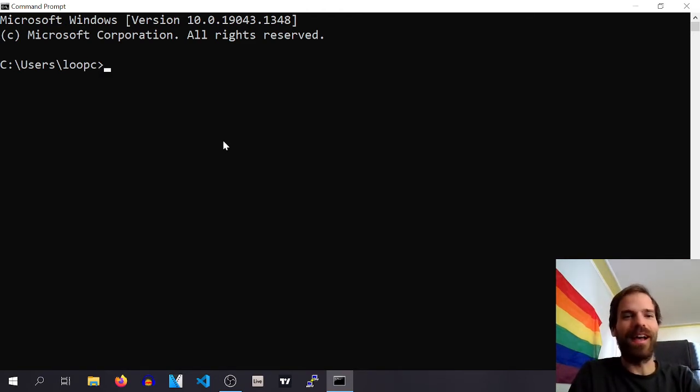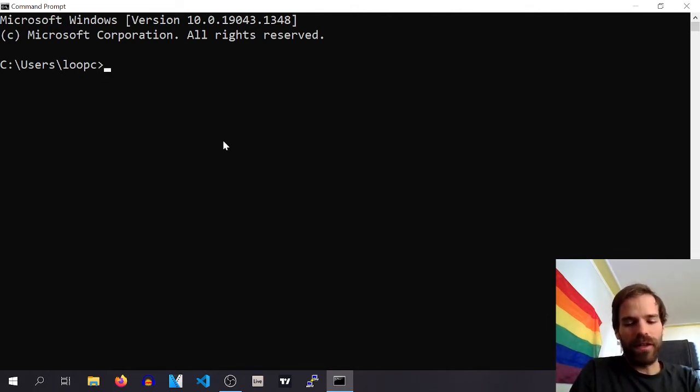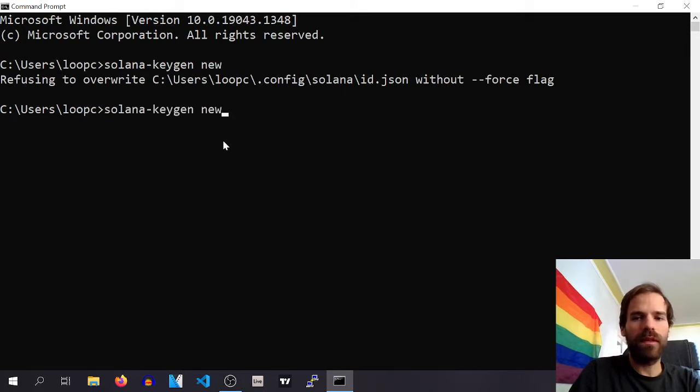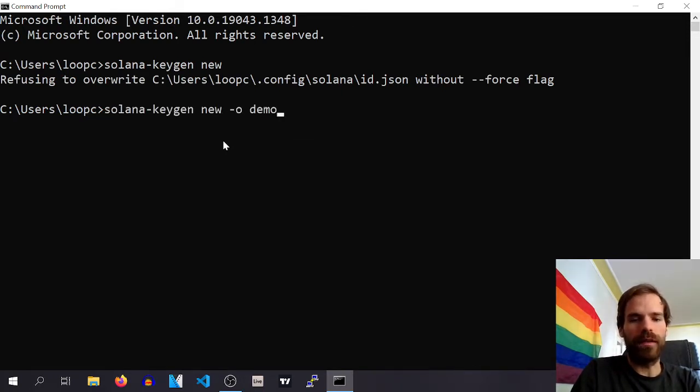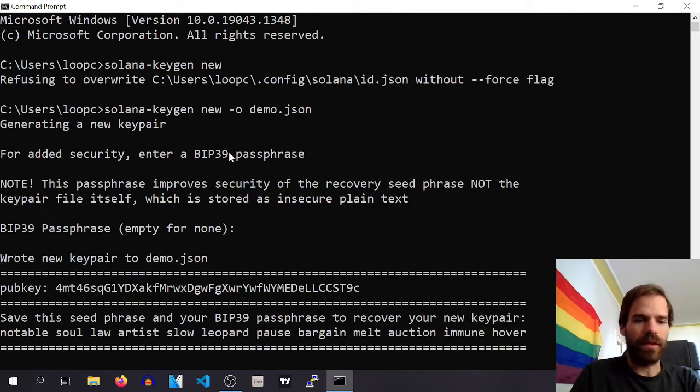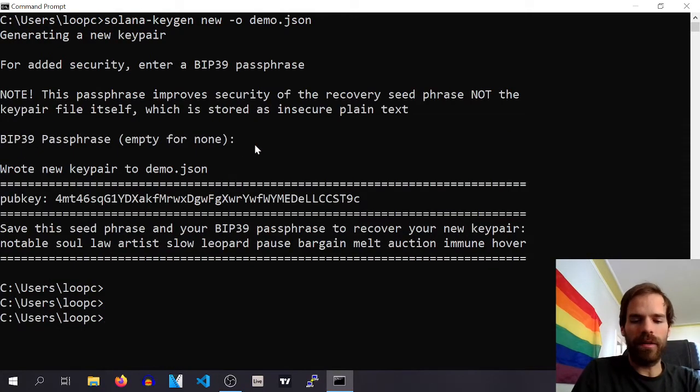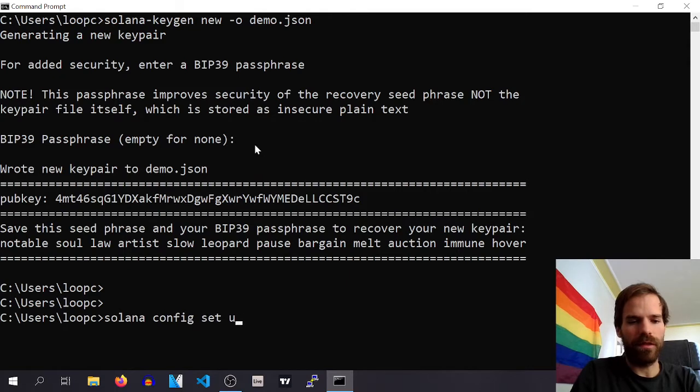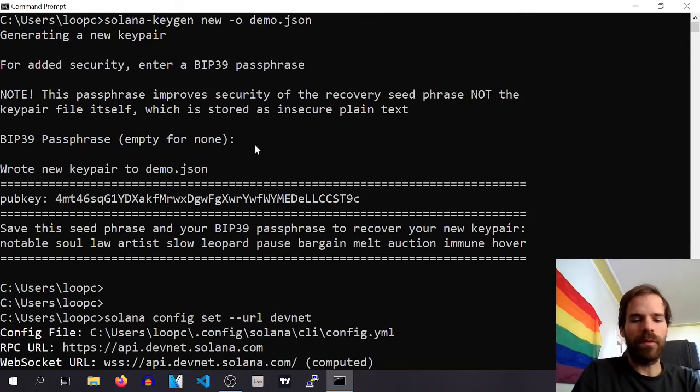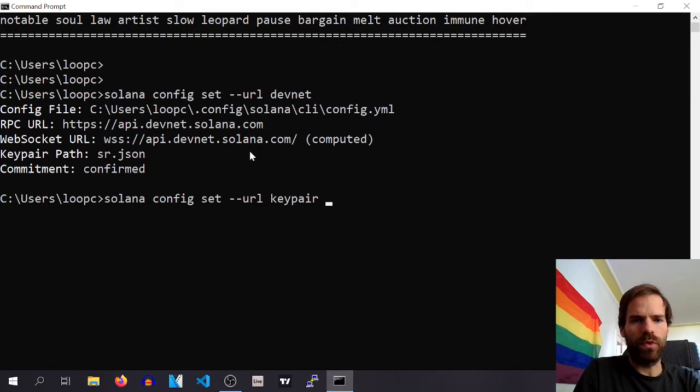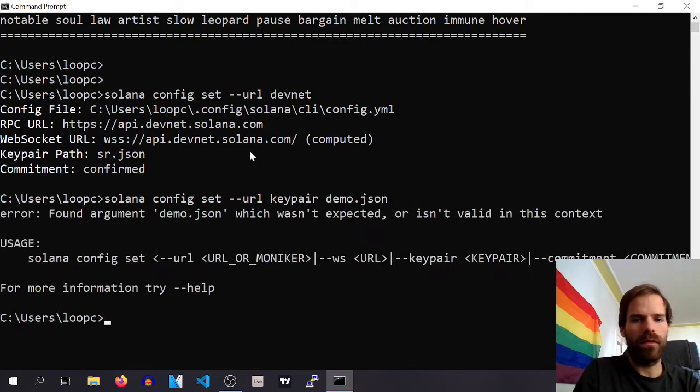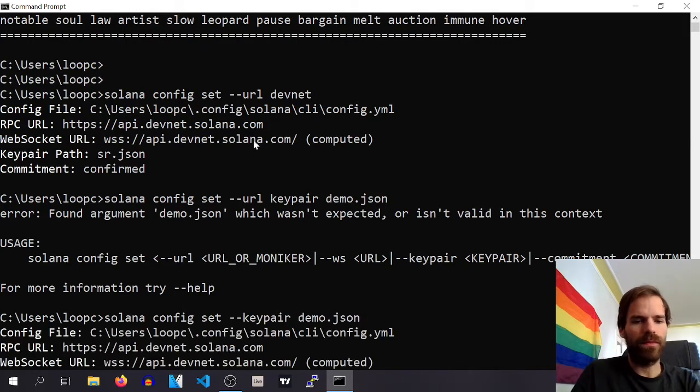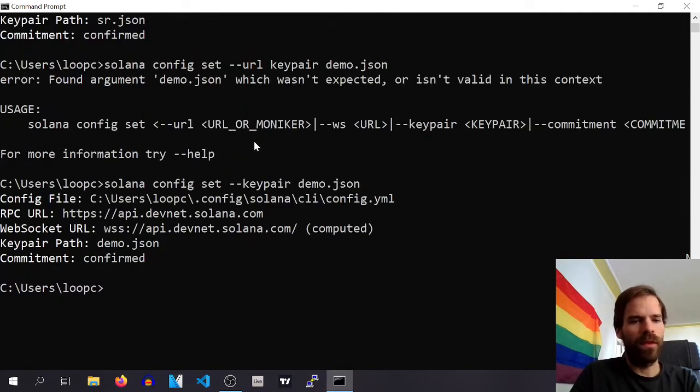We are talking about Solana, so let's quickly make ourselves a new keypair demo. We are also going to config set URL to DevNet and then we set our keypair to this thing. Okay, so we're on DevNet, we have this keypair, sweet.